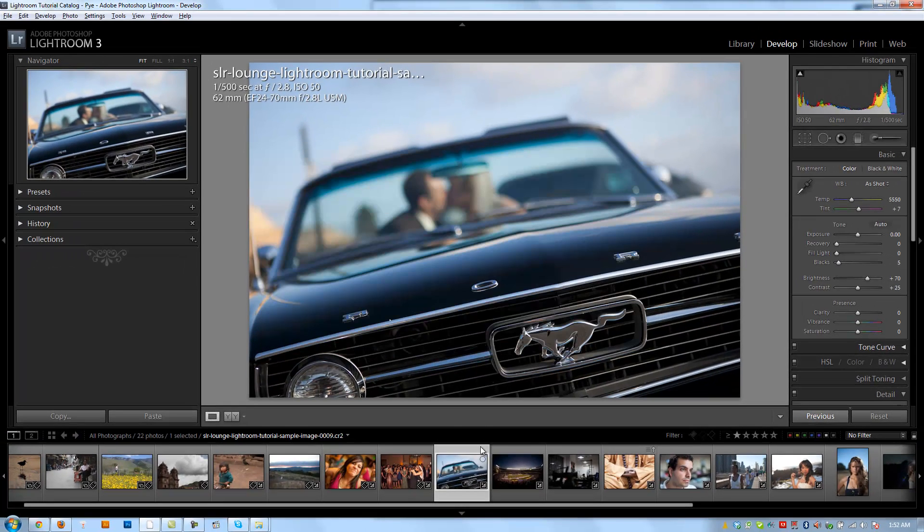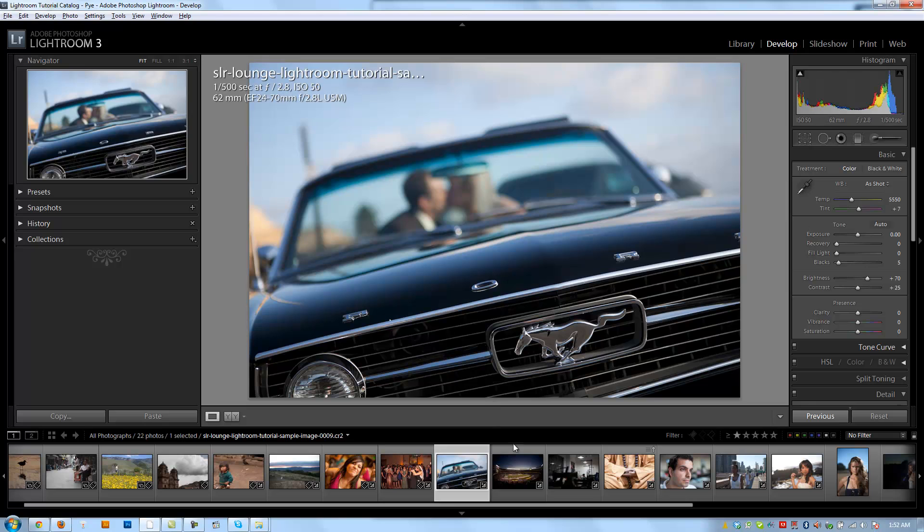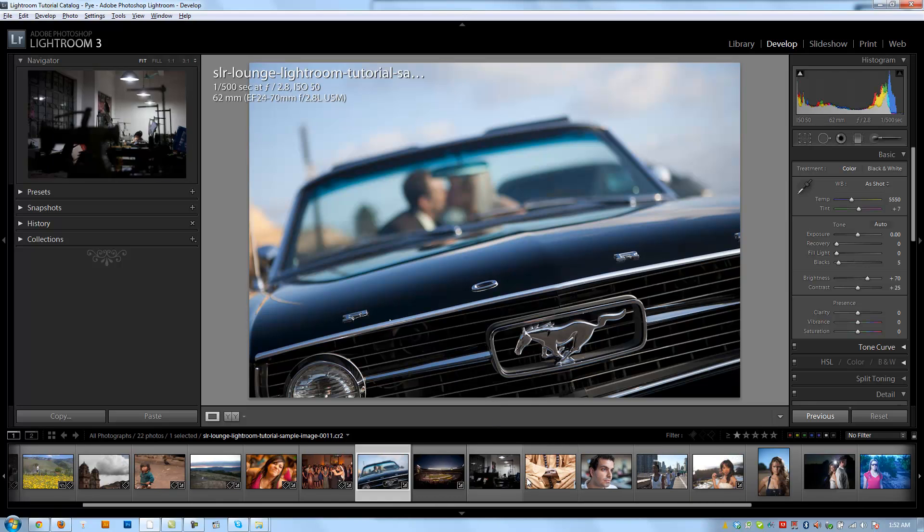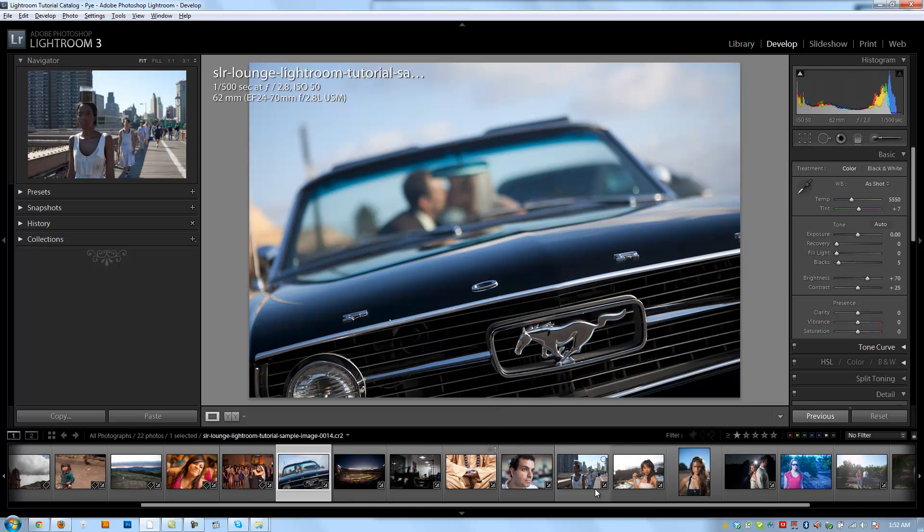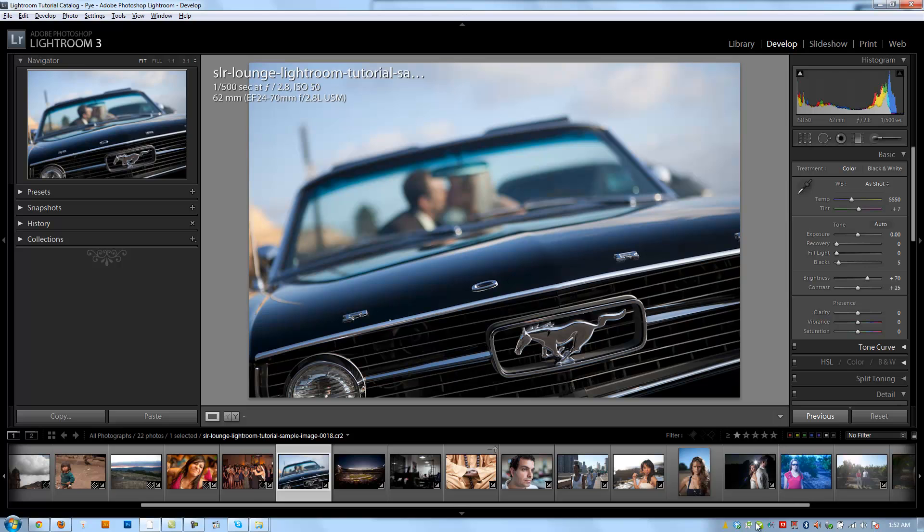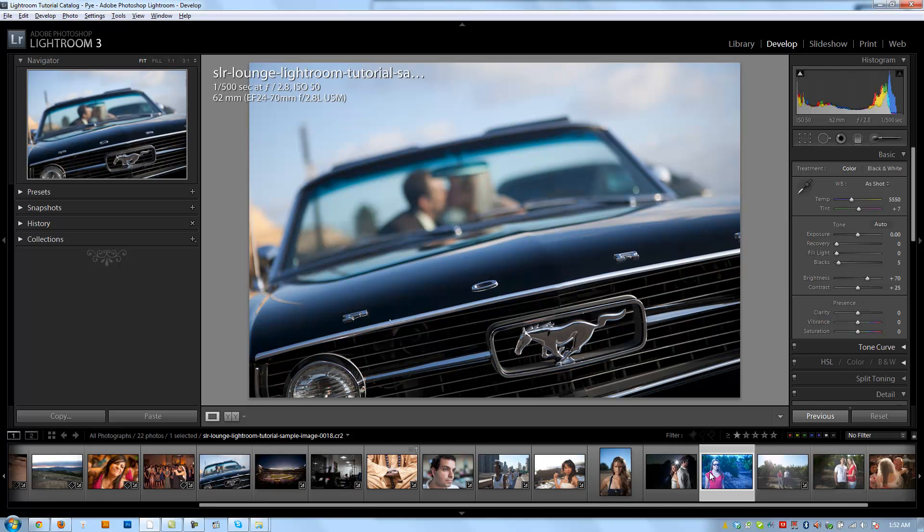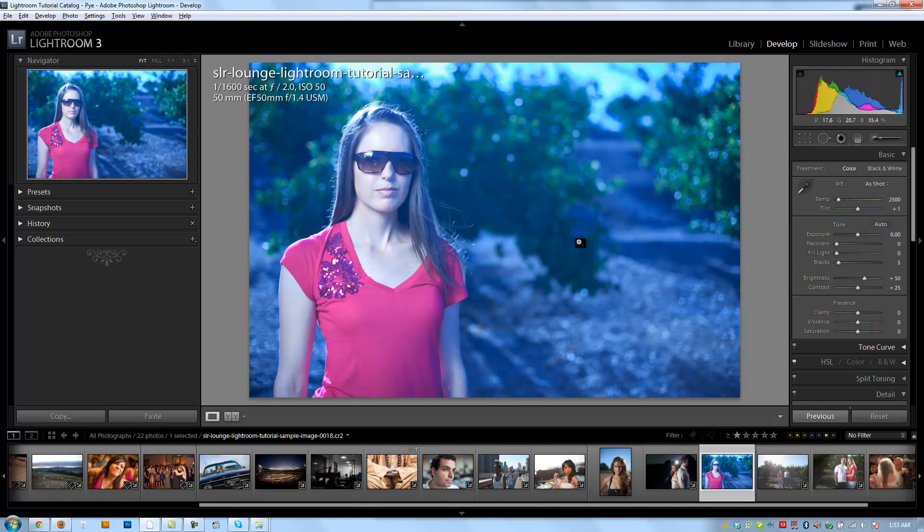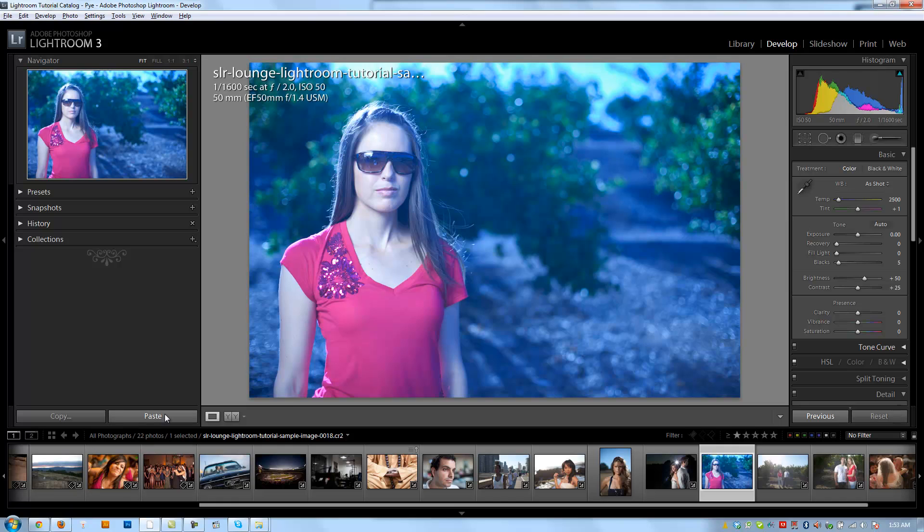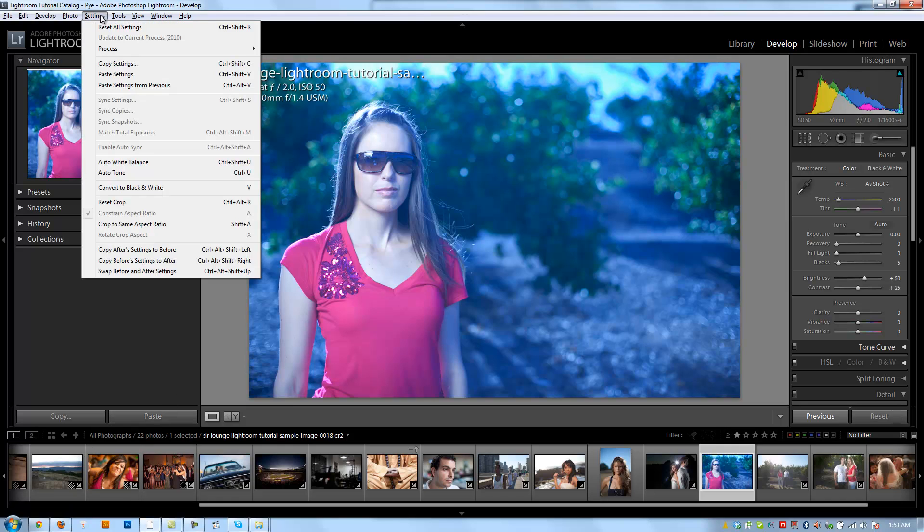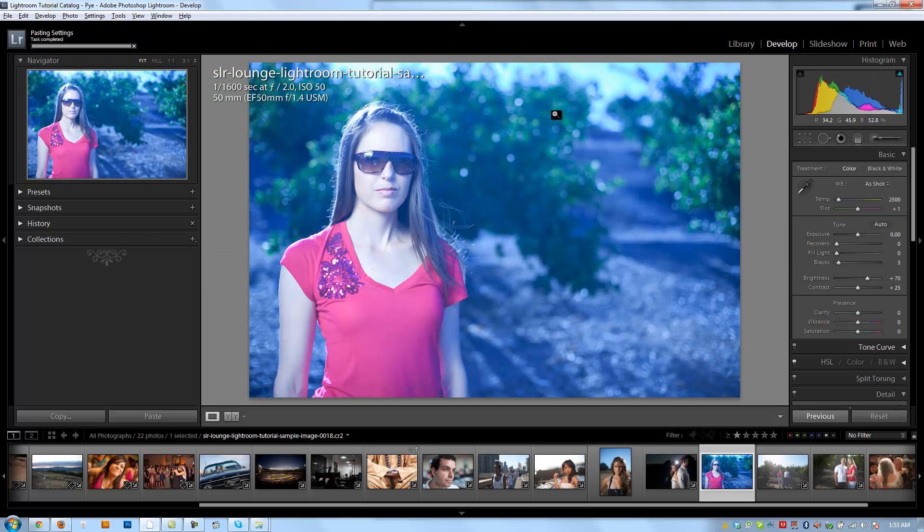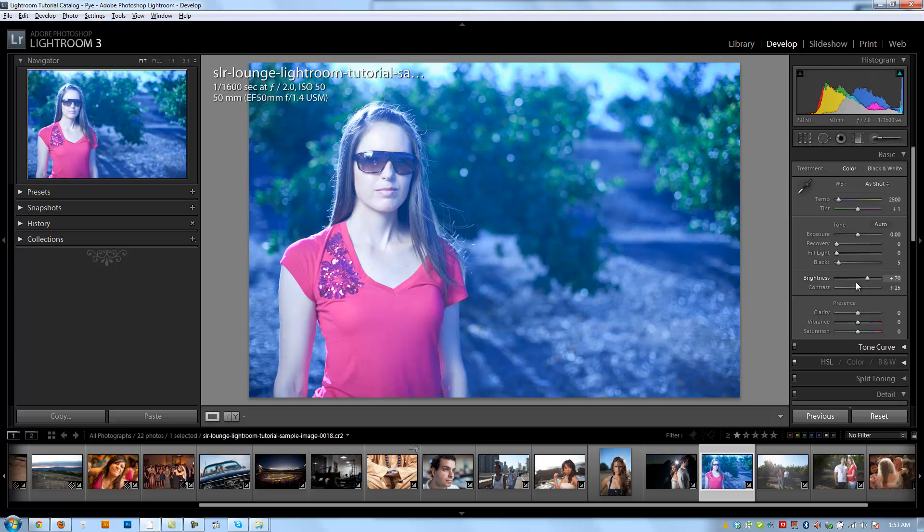And so now this has copied the developed settings to the clipboard, and now I just need to select an image I want to copy it to. I can skip to any image I want. Let's say we'll just do it on this image. And then I'm going to hit Control+Shift+V, or you can also click paste, or you can also go up to the settings menu and hit paste settings. So we'll hit Control+Shift+V, and now it pastes over those settings.